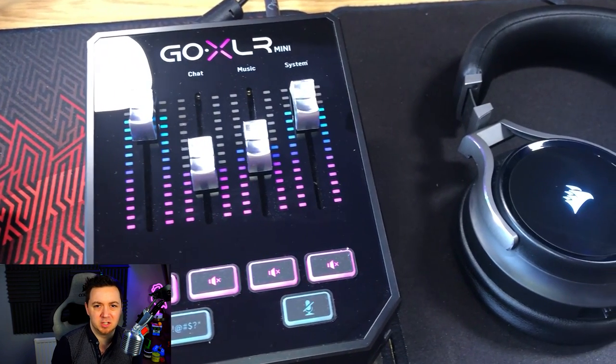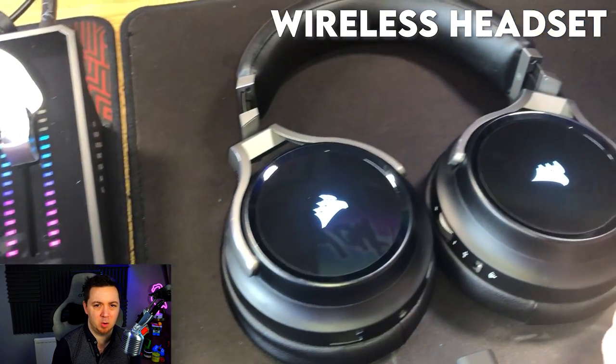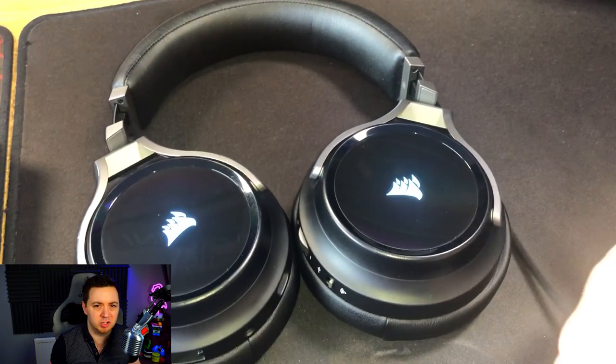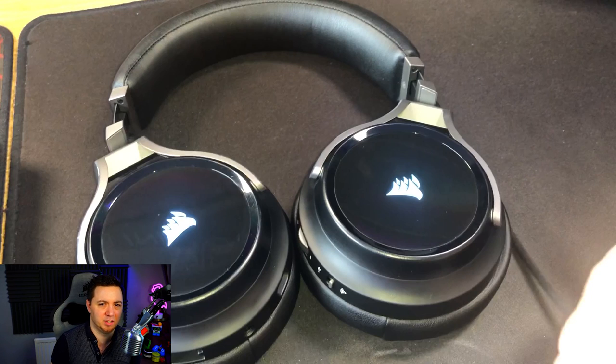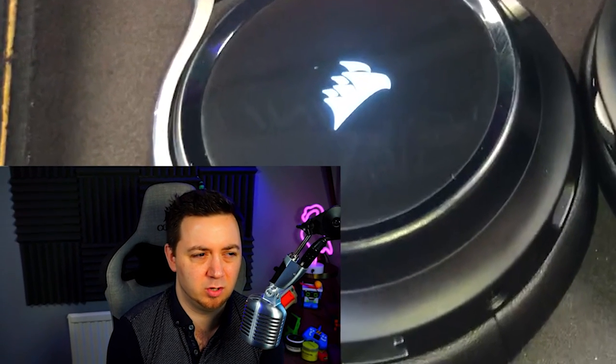You're obviously going to need some sort of wireless headset, and it doesn't really matter whether it's a Logitech, whether it's a Corsair, whether it's a Razer. Loads of different headsets out there that you can use. I'm using here the Corsair Virtuoso.